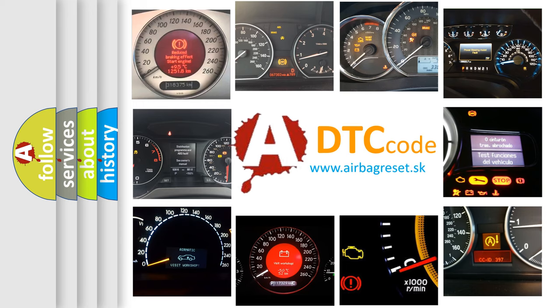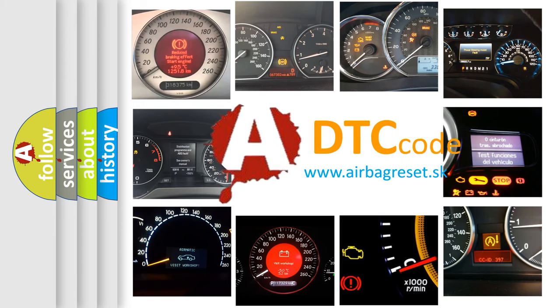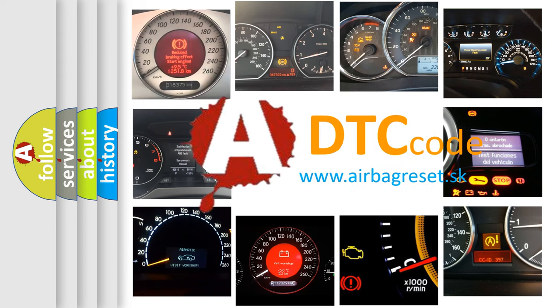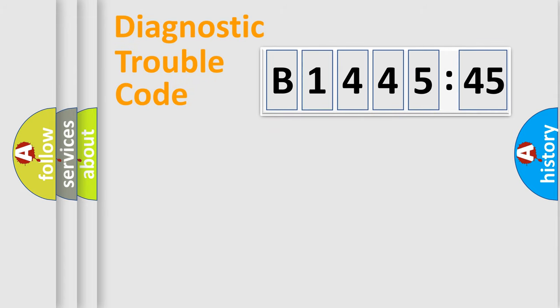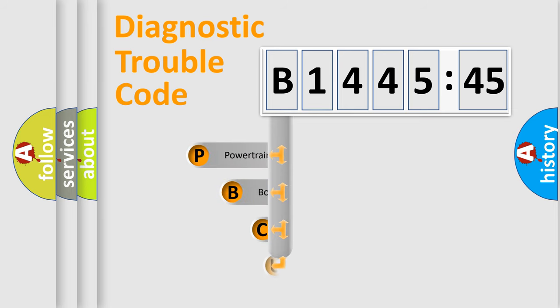How is the error code interpreted by the vehicle? What does B144545 mean, or how to correct this fault? Today we will find answers to these questions together.